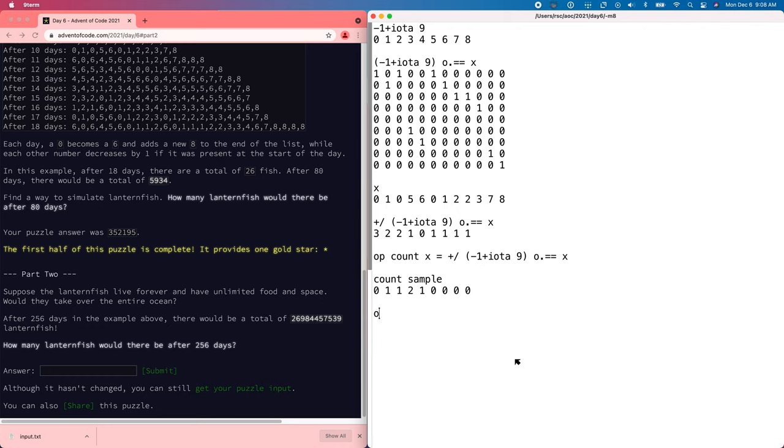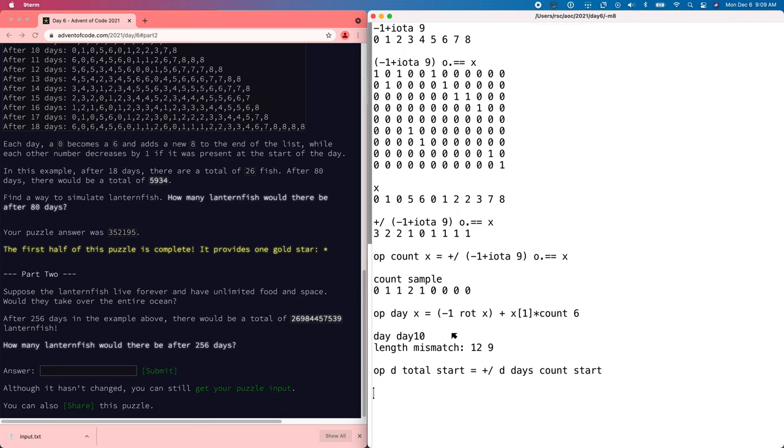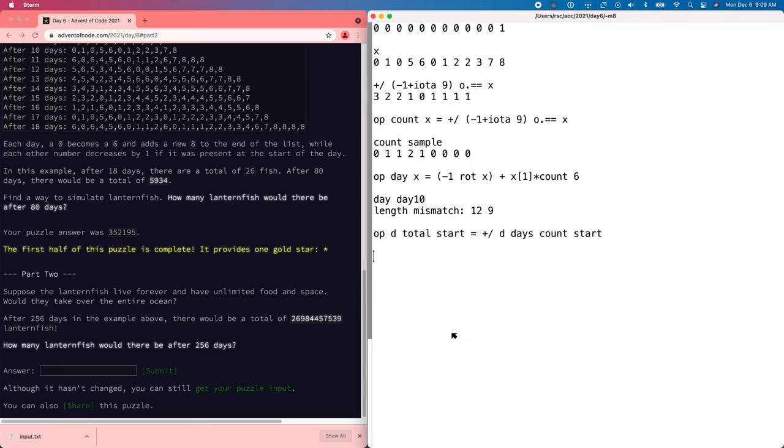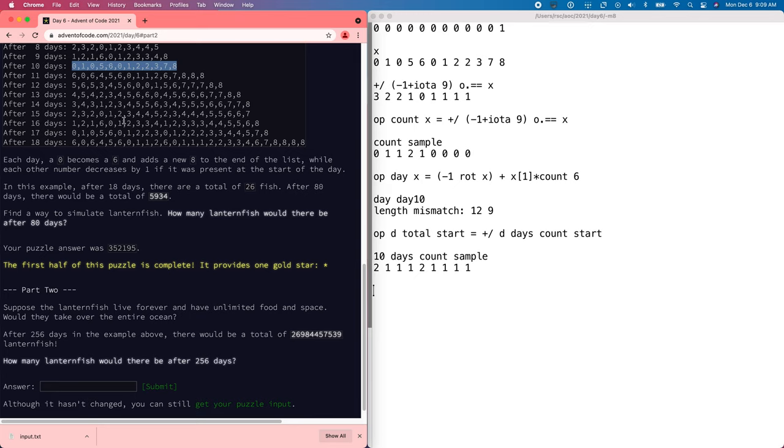And so now we have to update how to do a single day. And to do a single day to update the list of counts, we can rotate the list. The ones that have the zero will go to the top. I think that's probably minus one rotate. And then we also need to add in that same amount to position six. So X times one of count six. And let's see day, day 10. Whoops. Oh, right. We need to start out with the counts instead of the actual numbers. So we'll say up the total start equals add up the days count start. And just to check, we should be able to say 10 days count sample is some twos and ones. And if we just eyeball this, that looks about right.